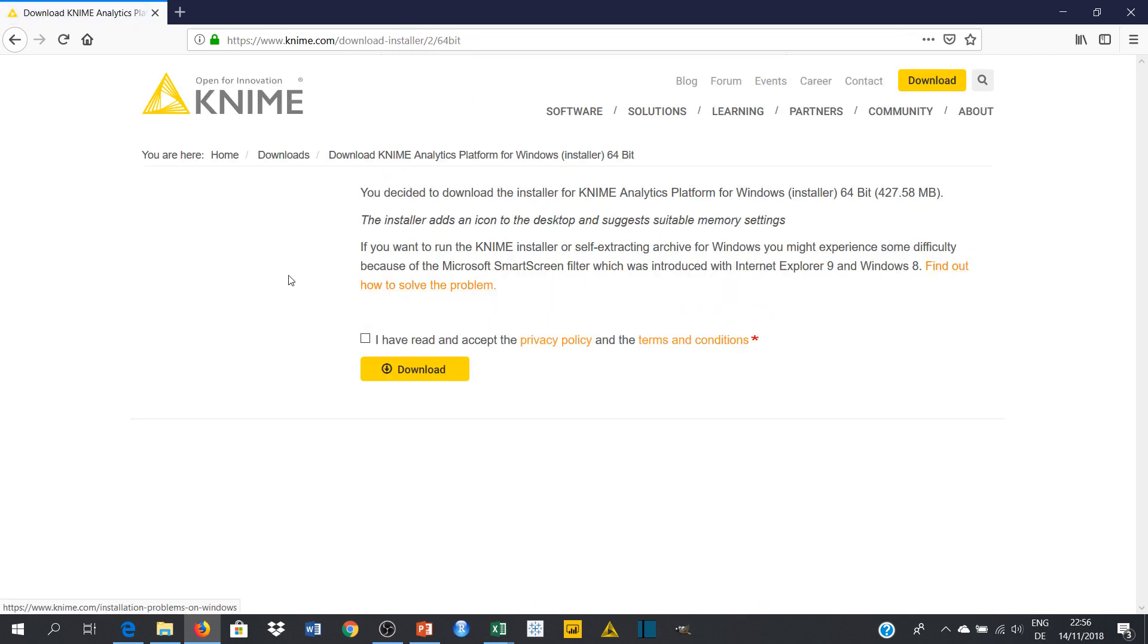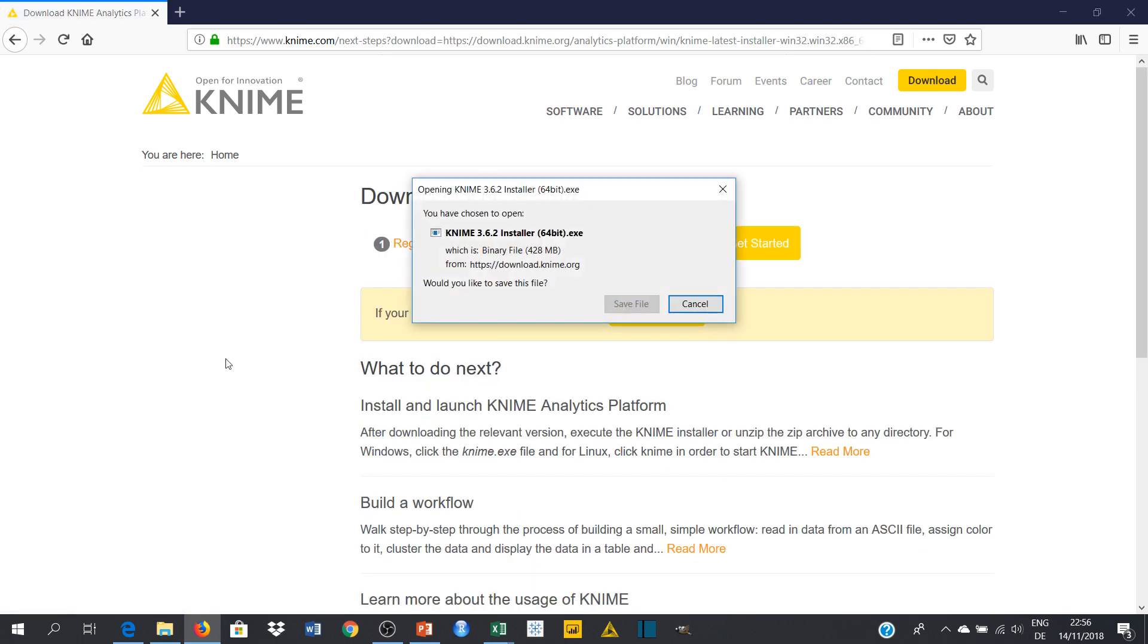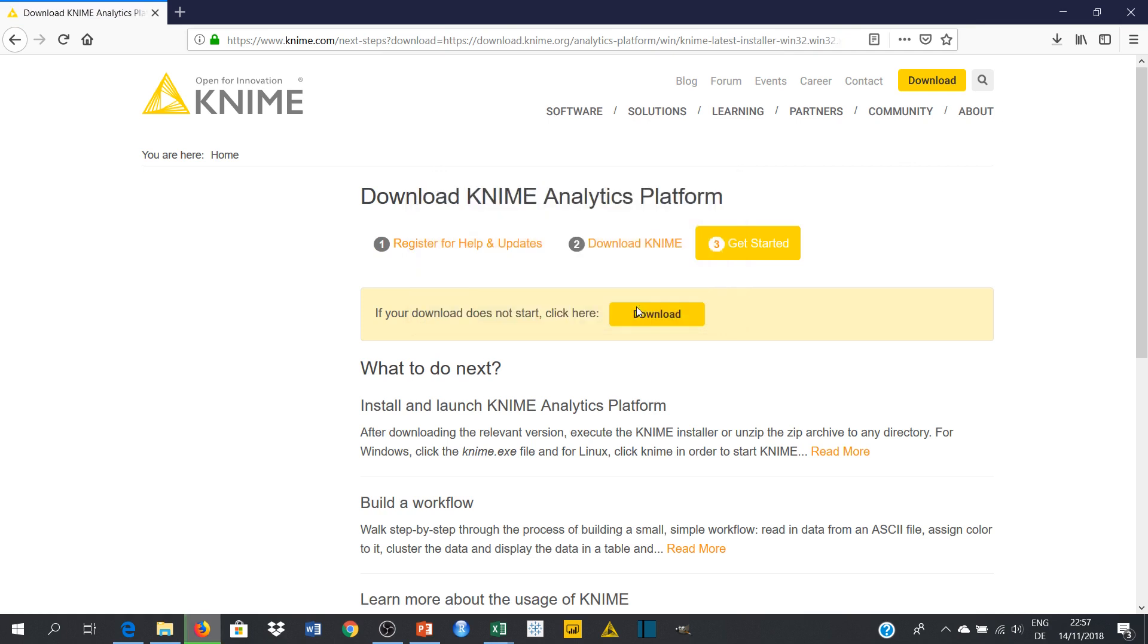Then it will take you to another page. So here you can just click on this and download. So it will come up. You can just save the file and it will keep on downloading.